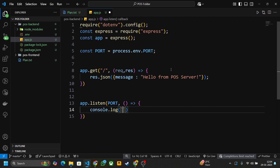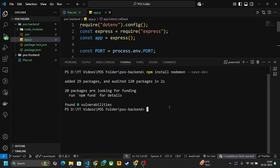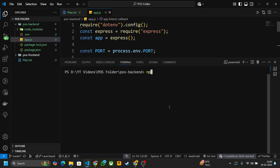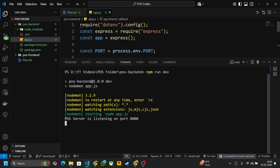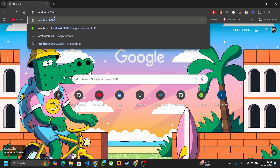Write 'POS server is listening on this port'. We have created our Express server — let's test it. Write 'npm run dev'. You can see that POS server is listening on port 8000. Go to your browser and type 'localhost:8000' — you can see 'Hello from POS server'.